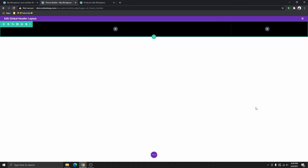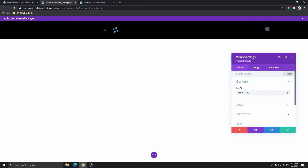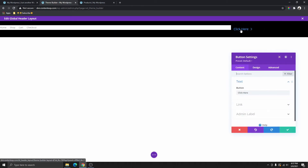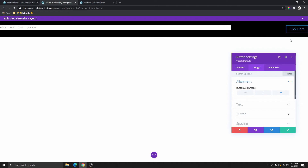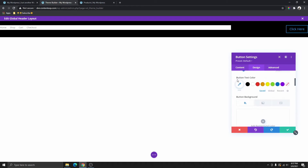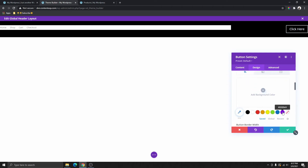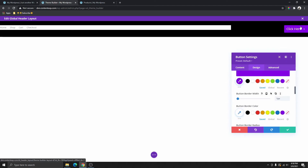The next thing we need to do is add the modules. Inside the first column, we want to add the menu module — type in menu and add it. In the second column, we're going to add a button. I want to change the alignment all the way to the right. For the button styling, go to design, scroll down and click on button, use custom styling — give the button text white, give it a color, and reduce the border to one. I'm not going to do too much styling; you can style it however you want.